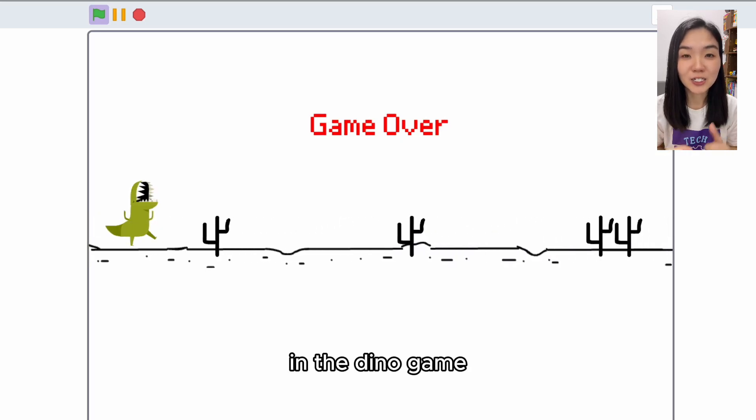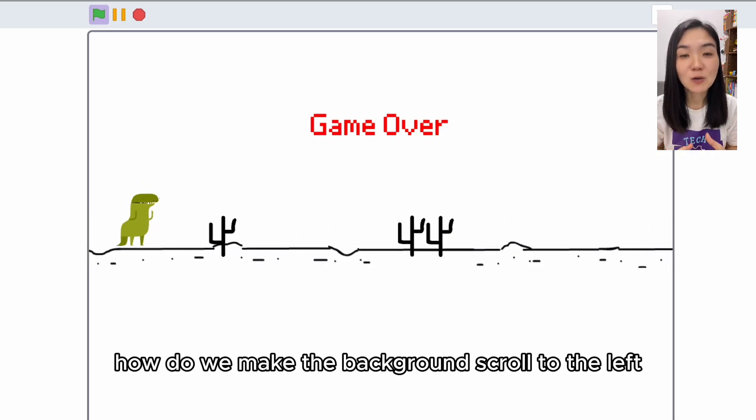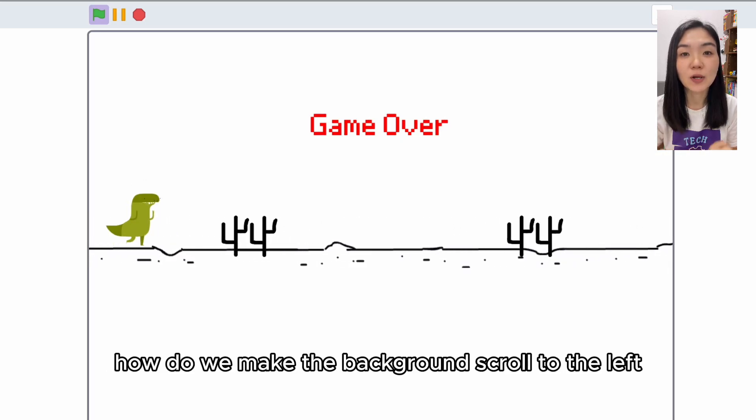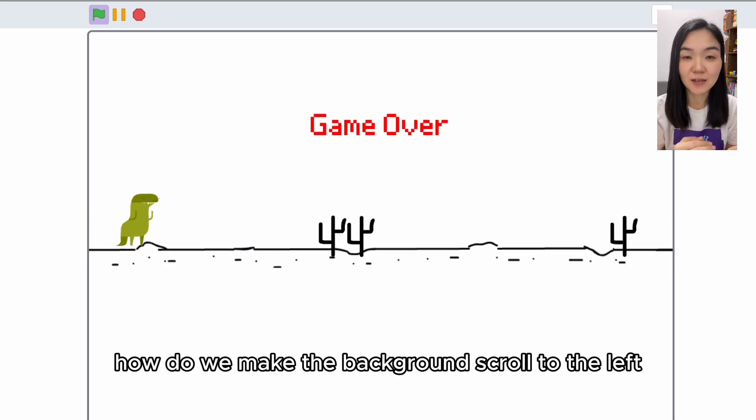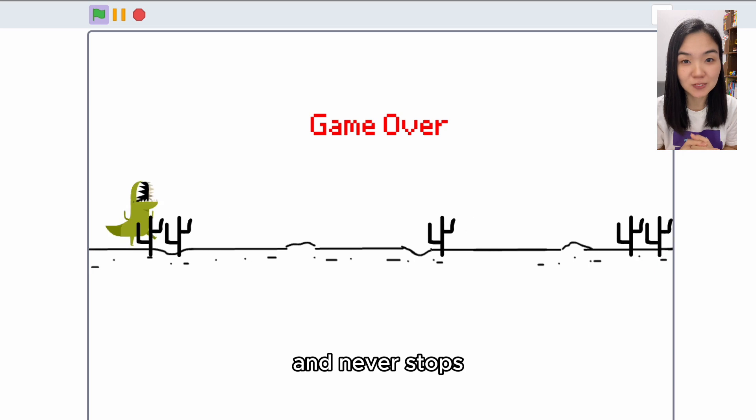Many of you asked, in a Dino game, how do we make the background scroll to the left and never stops?